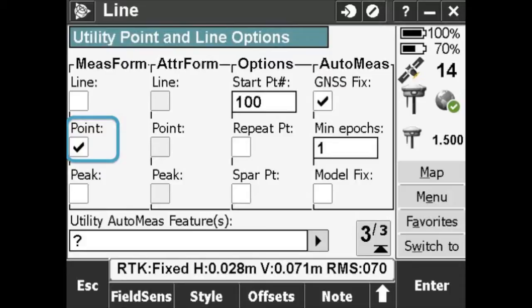Notice how the point box is checked under Measure Form. This means that the measure form will appear whenever we try to measure a utility point. You could check the boxes to make the measure form appear when you measure a line or a peak as well. You can choose these same options for the attribute form.